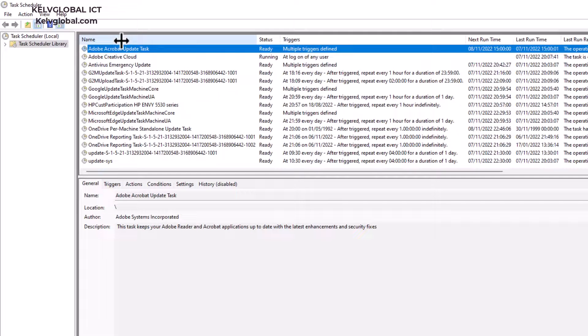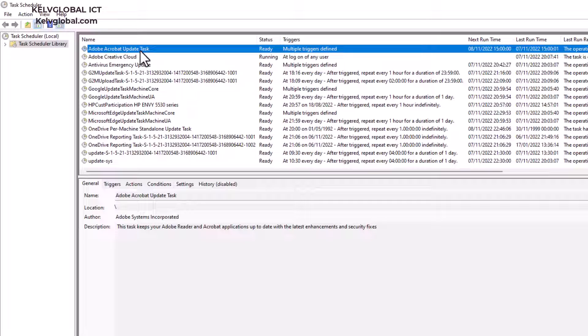Adobe Acrobat Update Task. This task actually makes sure that Adobe keeps updating your device.